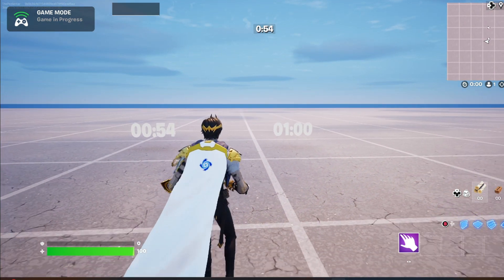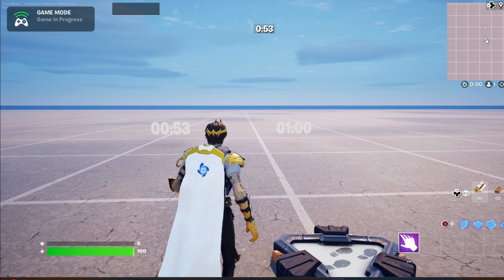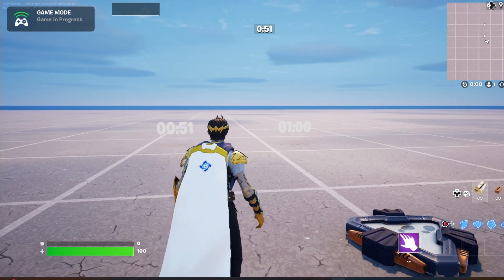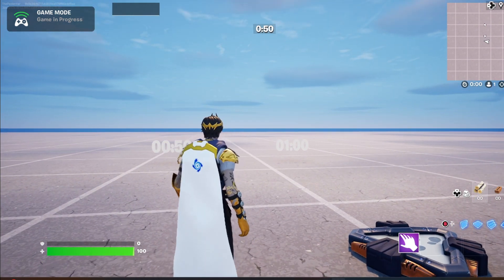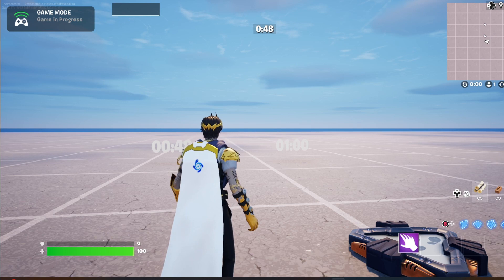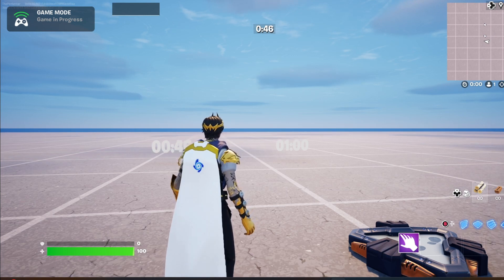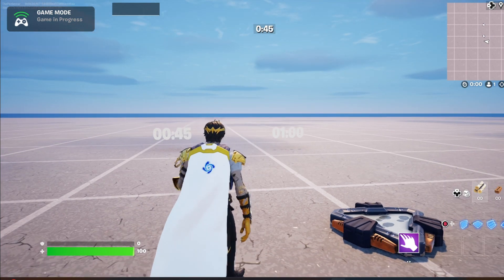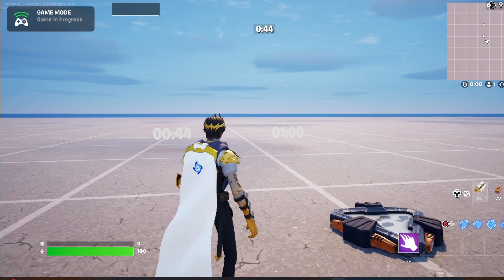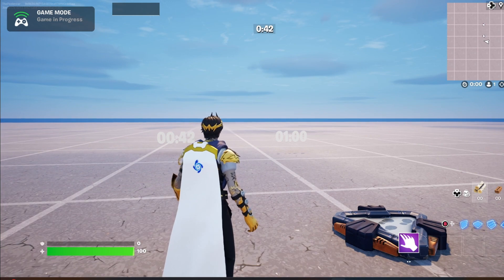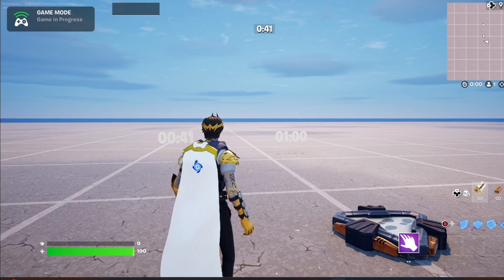And that is how you create a working daylight system in UEFN. Thanks for watching, and I'll see you in the next video. Bye!